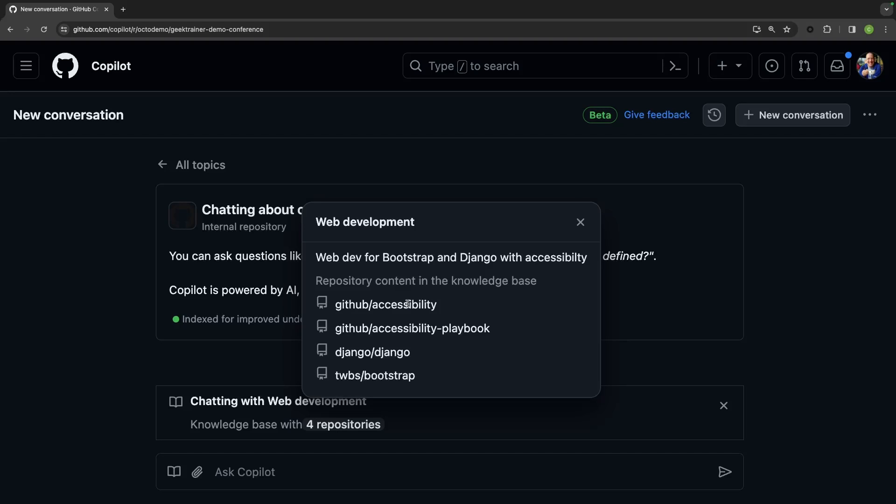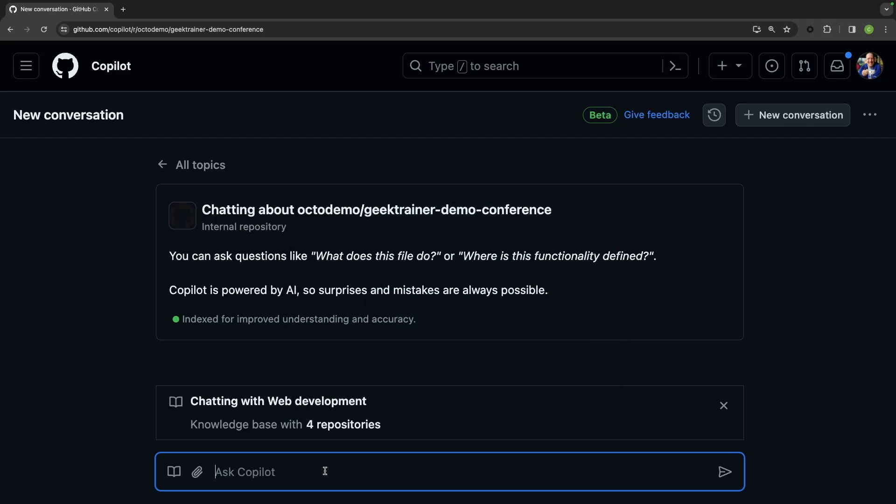So now whenever I ask questions, it's going to take all of that into account. So let me ask, how do I make Bootstrap alerts accessible?